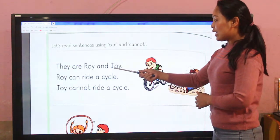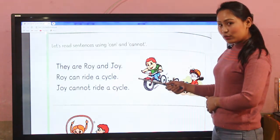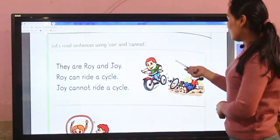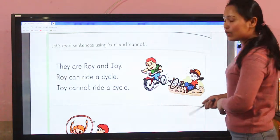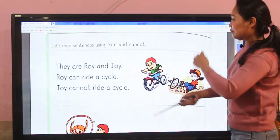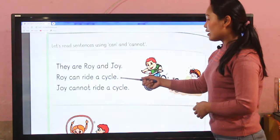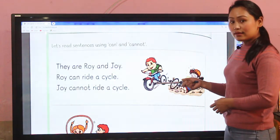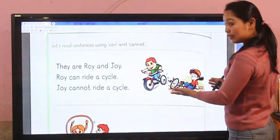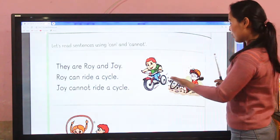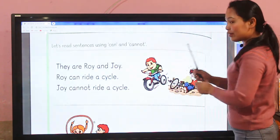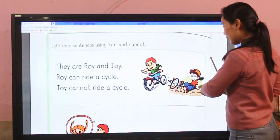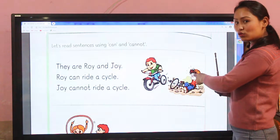Okay, here are Roy and Joy. They are two characters — one is Roy and the other one is Joy. Roy can ride a cycle. Yes, Roy can ride a cycle — we can see clearly. In the picture, both of them are riding a cycle, but one of them fell down.